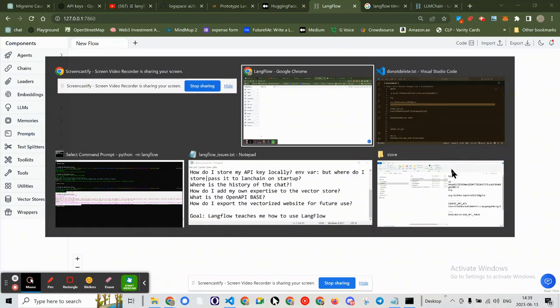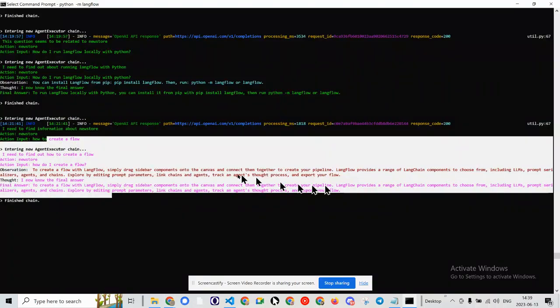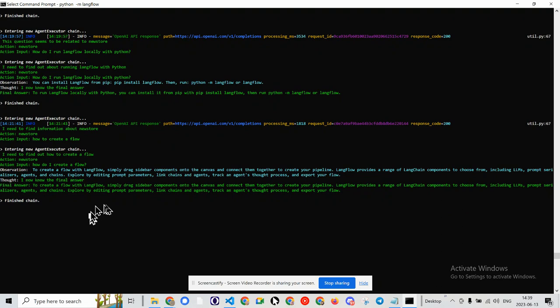Greetings, Dennis Daniels here. This is Langflow and it is currently running.